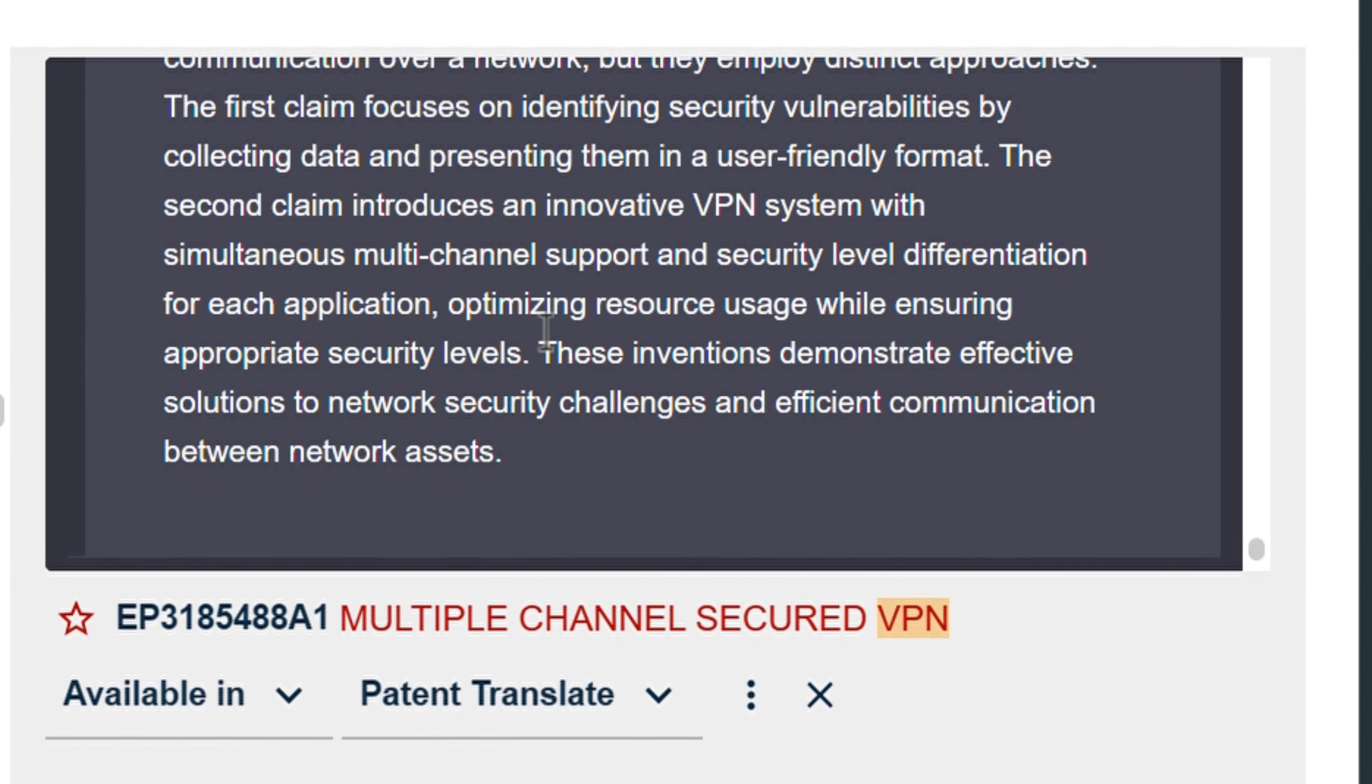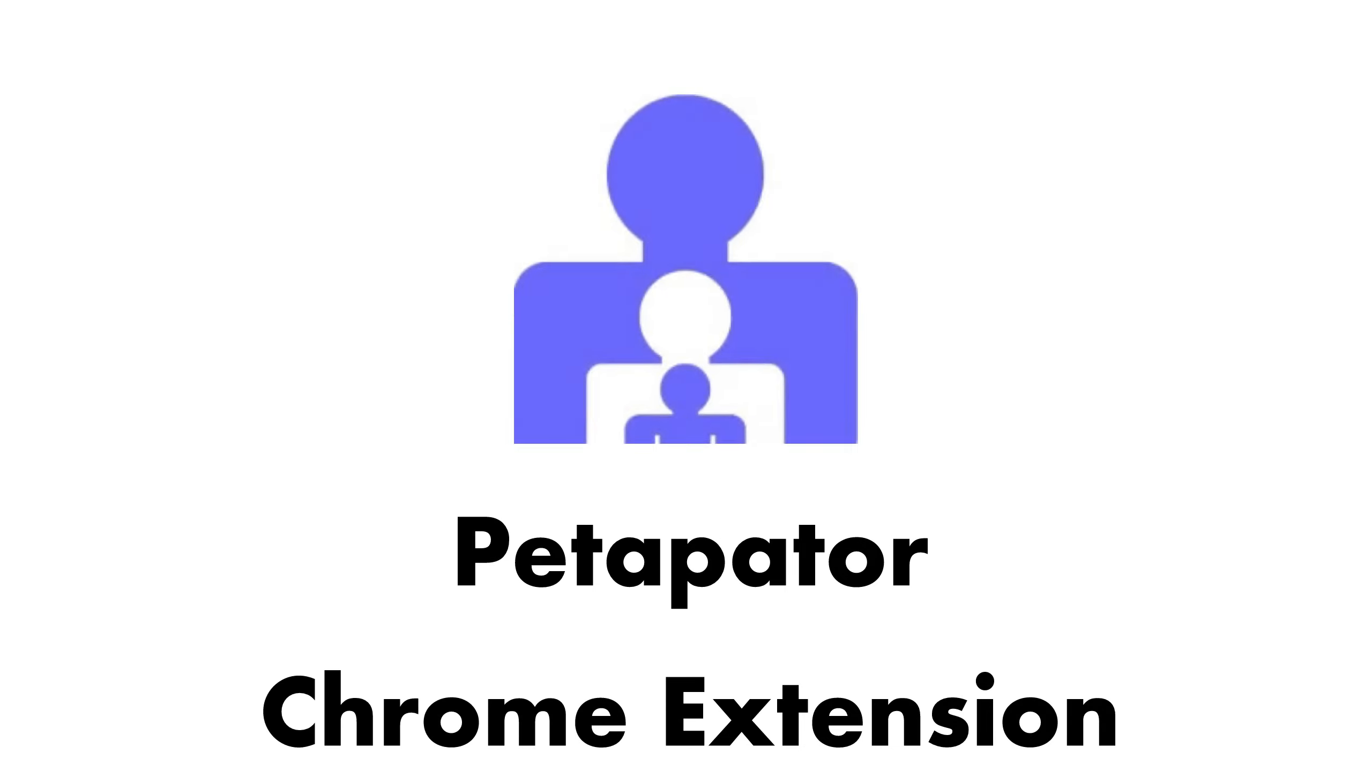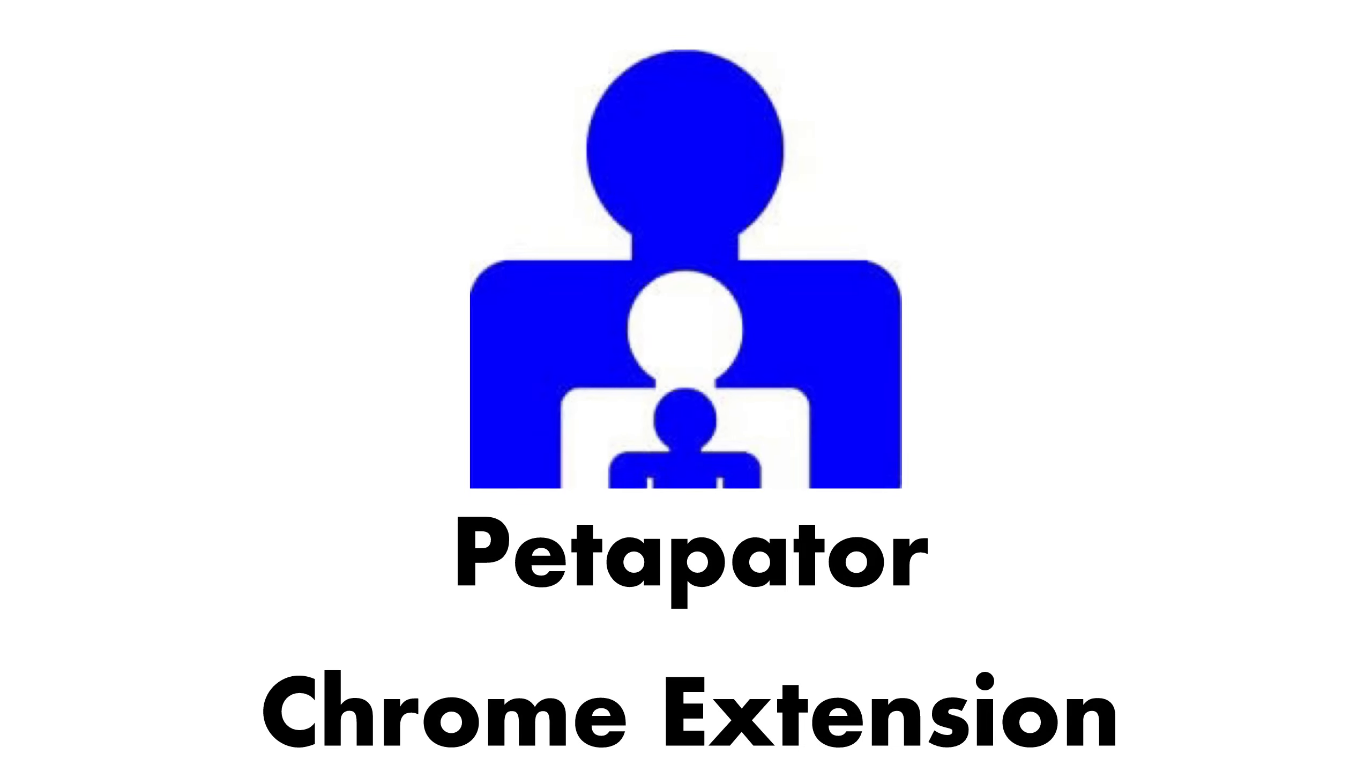For more information, contact us at info@Petipater.com for assistance. Experience smarter patent analysis with Petipater today.